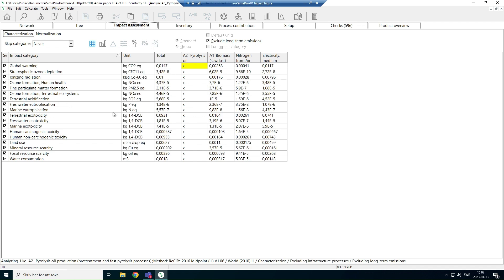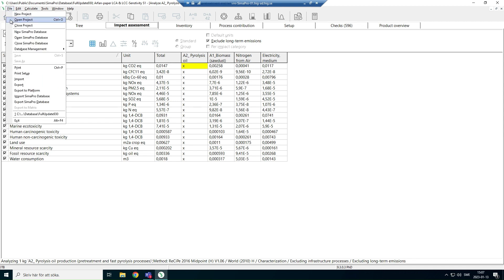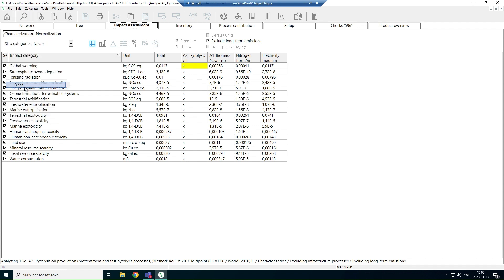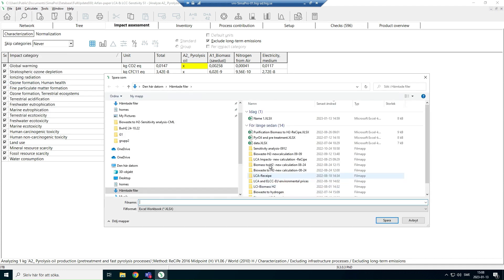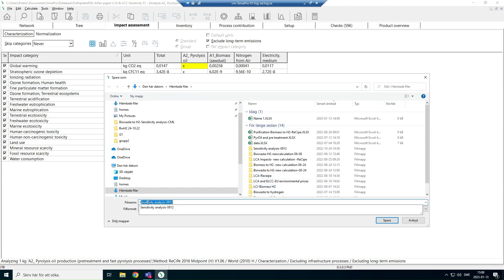So for example, in the characterization form, click on export file and then export. So we can download it in an Excel file.